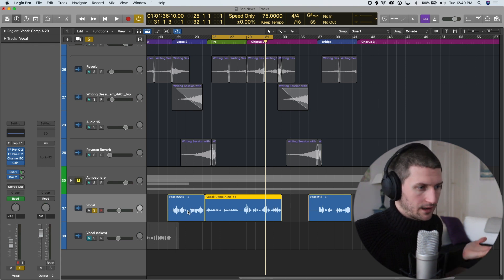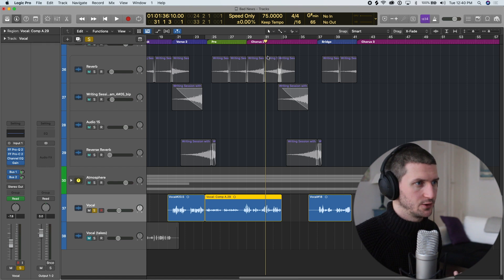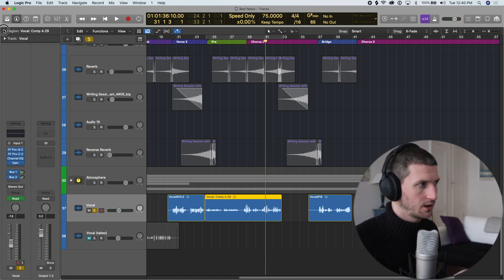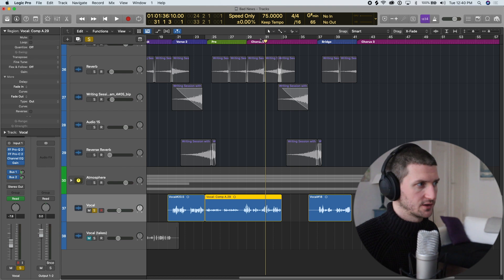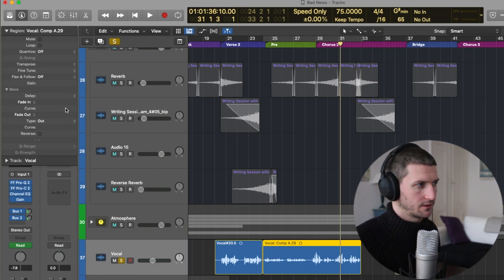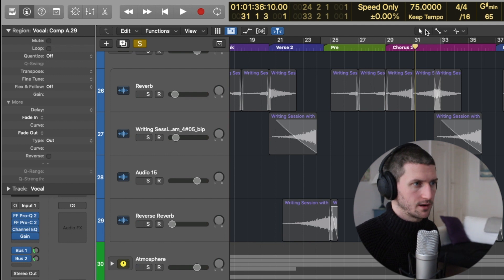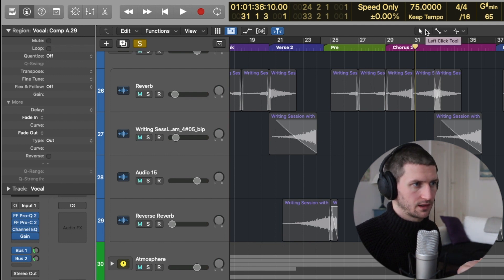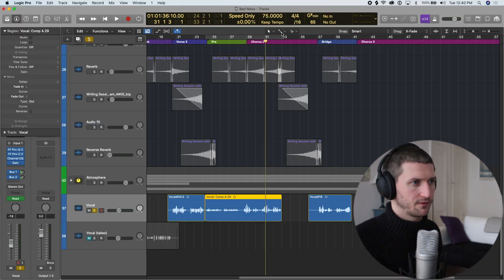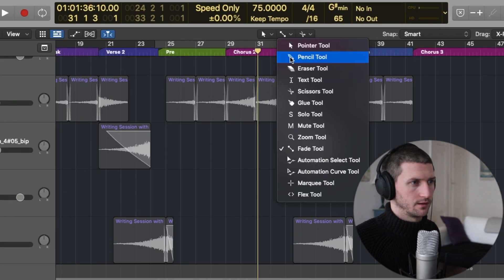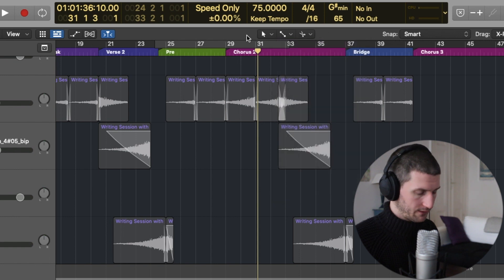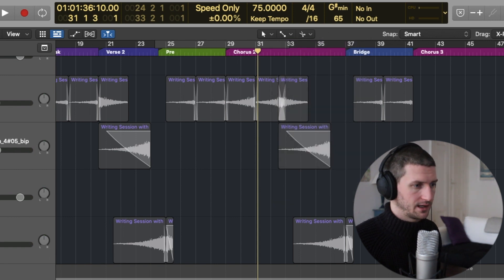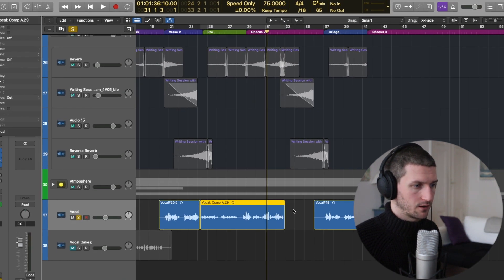To apply fades, we can do it in the region editor and we can also do it by using our toolbar. We have a region editor in the top left where you can see we have fade in and fade out. Then we have these toolbars here: a left click tool, a command click tool, and a right click tool. I have my fader tool on the command tool, which means whenever I hold command on my keyboard, I'm going to get this fader button.